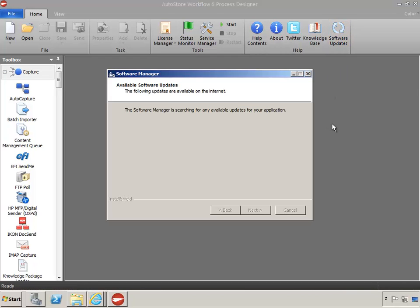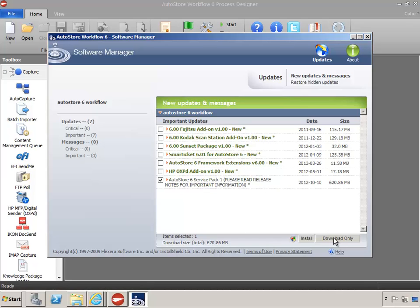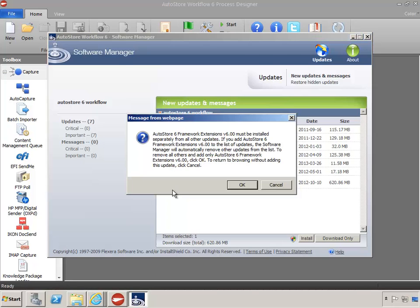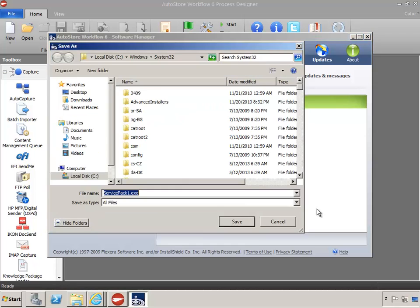Select Software Updates in the ribbon. The Software Manager will evaluate the version of the components installed on your AutoStore server and search for any updates that are needed. If an update is already installed, it will not show up in this list. One important update is AutoStore 6 Service Pack 1. We want to save this update in the Updates folder, so select it and click Download Only. Each update is installed separately, so when another update is selected, clicking OK deselects any other currently selected update. Select AutoStore 6 Service Pack 1, choose Download Only, and save this to the Updates folder.